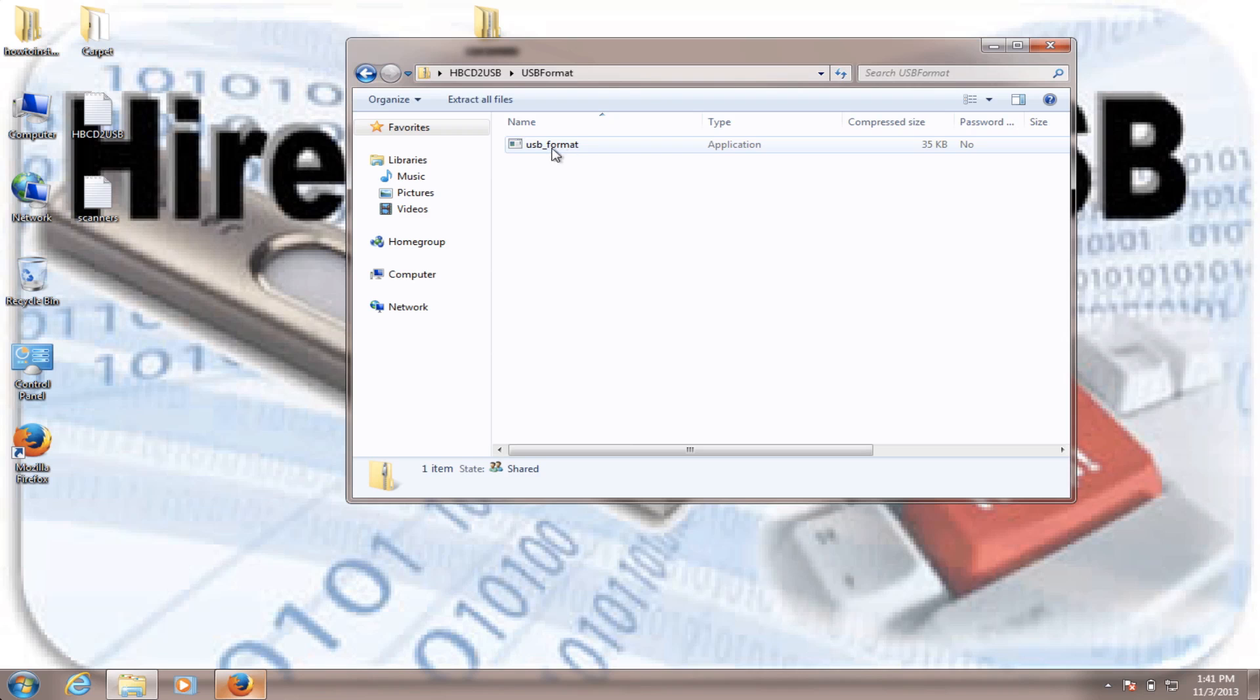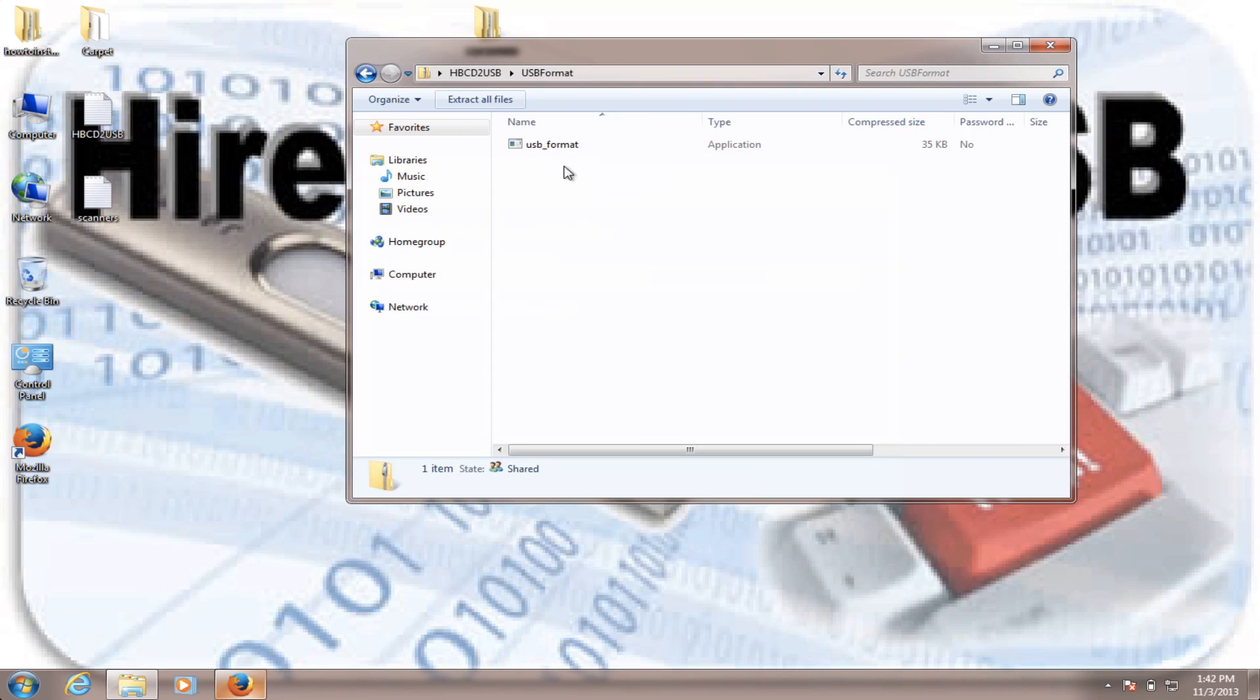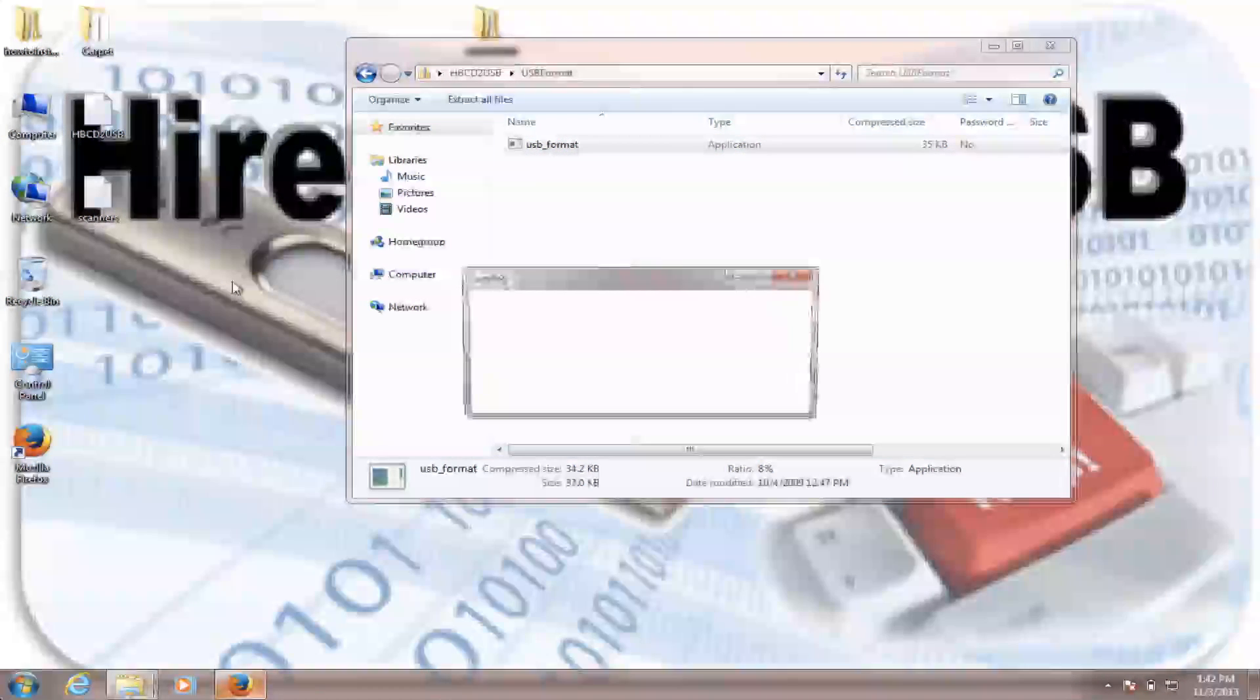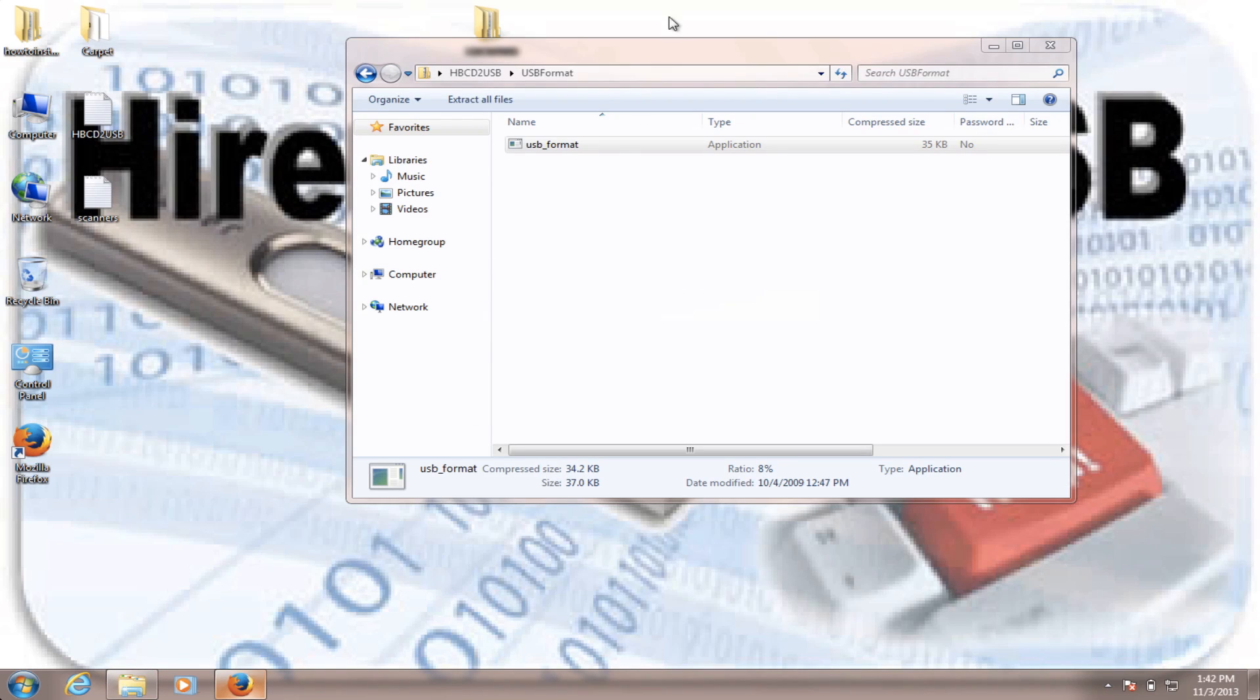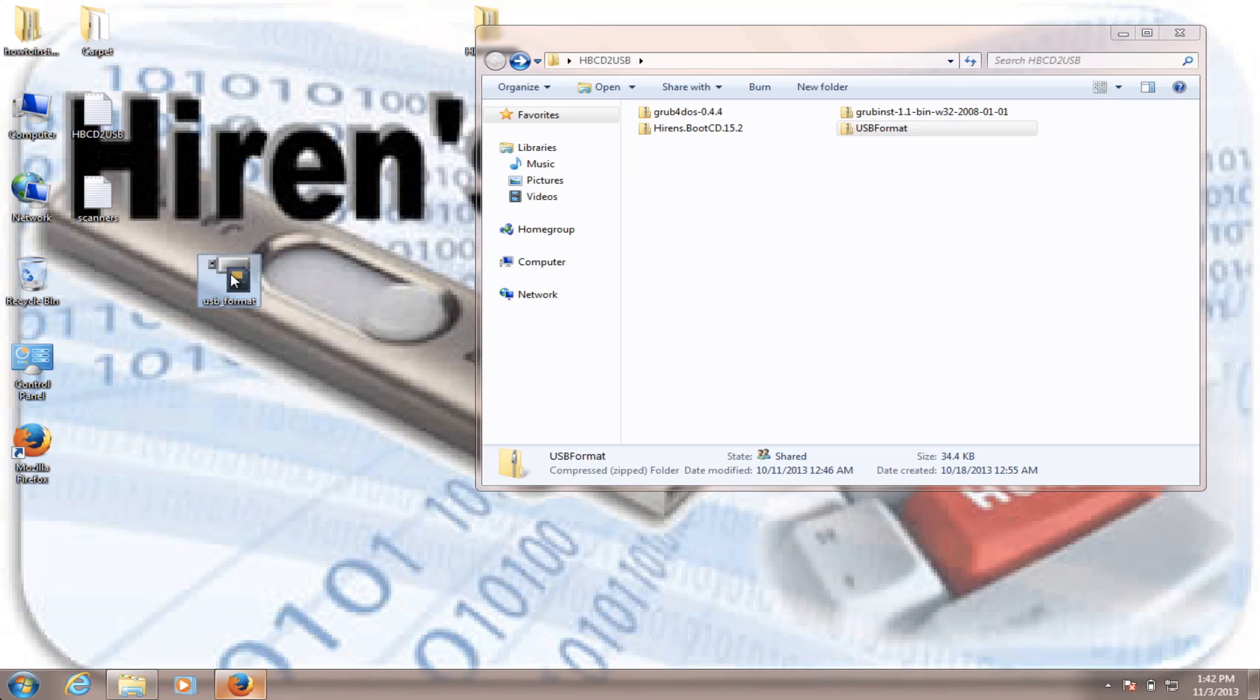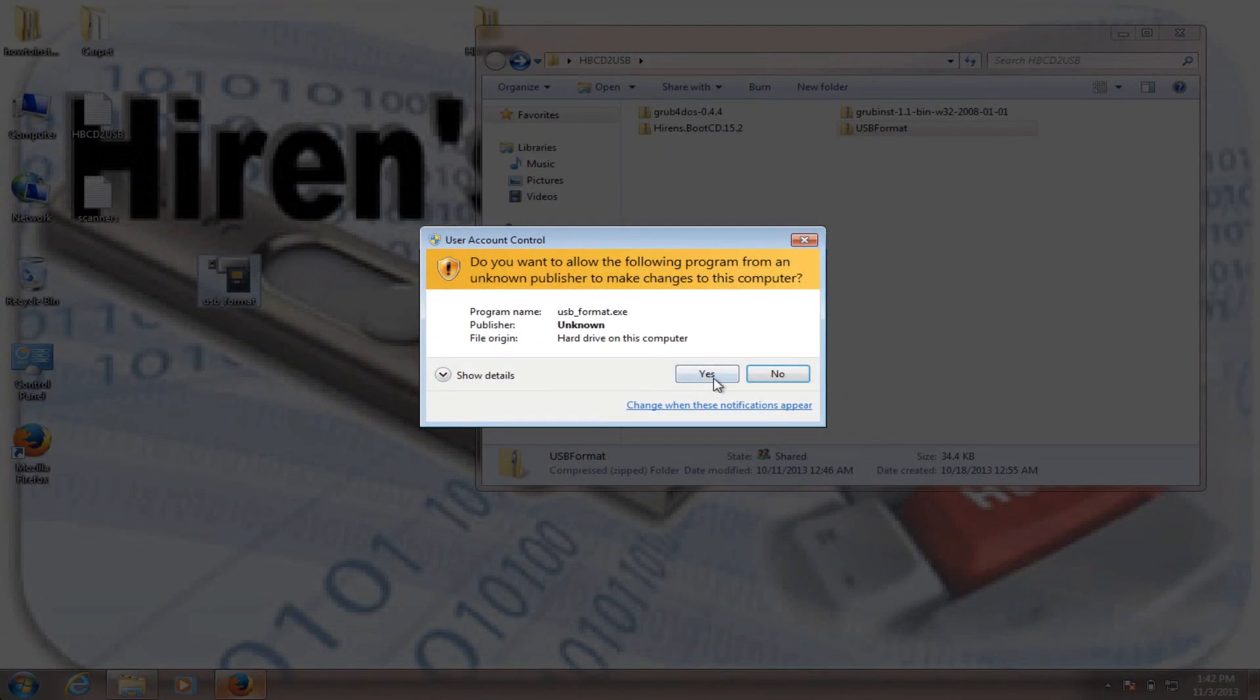You're going to have a file here. You either hit extract to your location, desktop or somewhere. I'm just going to drag it to my desktop. And the file is right here. You right-click on it and run it as administrator. This is a very important step.